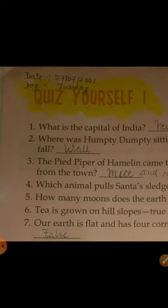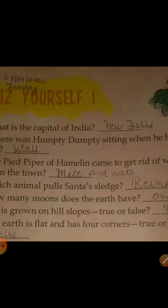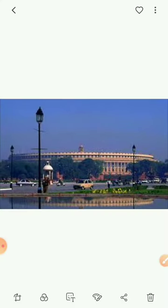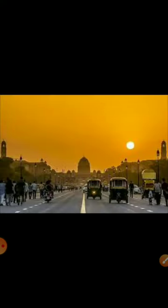What is the capital of India? This is the first question. The capital of India is New Delhi. You can see in this picture — this is New Delhi. It is a very big city, and it is the heart of India because it is our capital.